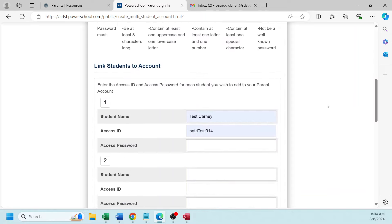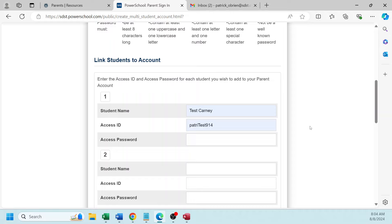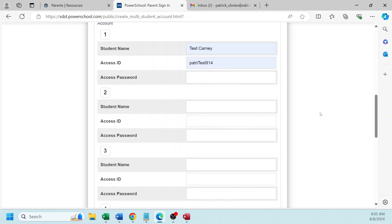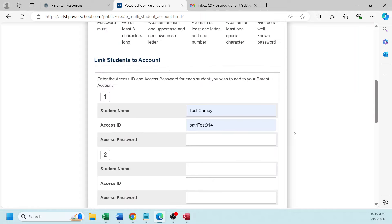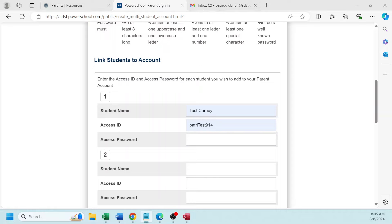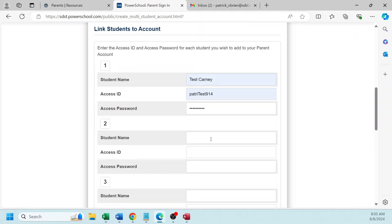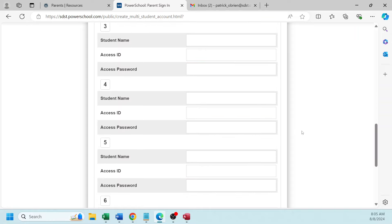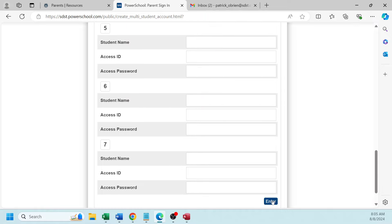Now let's move down to link student account. As you can see, we have the ability to do more than one student. For your first student, type in the student name and add the access ID and access password. As mentioned earlier, you will receive an email per student with an access ID and an access password. So if you have more than one student, just move down the list and add the student name, access ID, and access password for each additional student. Once you've completed that process, move to the bottom of the screen and click Enter.